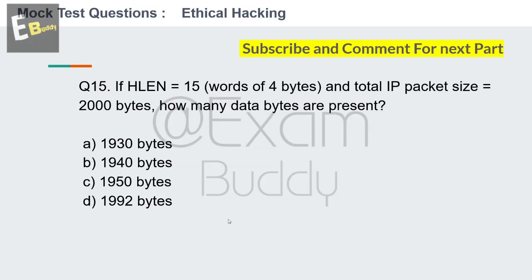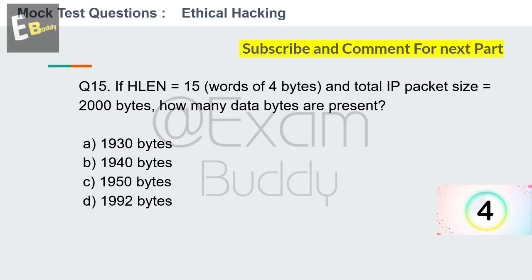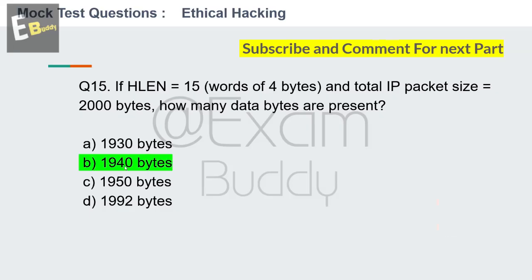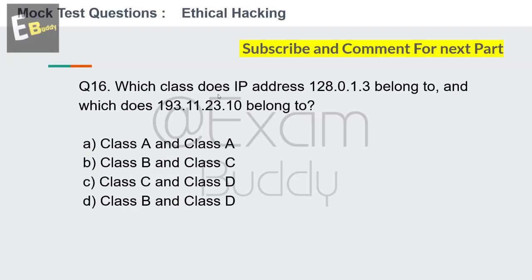Question 15: If HLEN = 15 words of 4 bytes and total IP packet size = 2000 bytes, how many data bytes are present? Options: 1930, 1940, 1950, 1992. Your time starts now. The answer is B: 1940. Now question number 16.